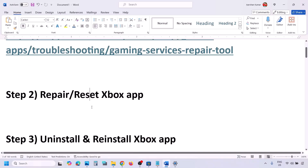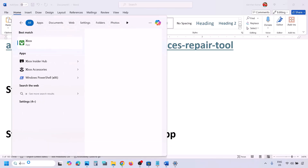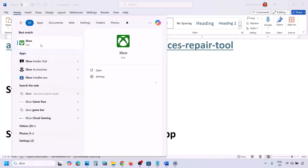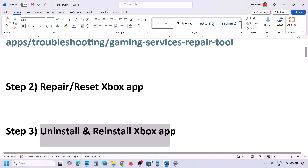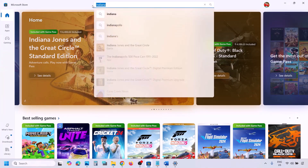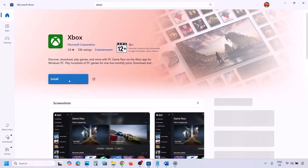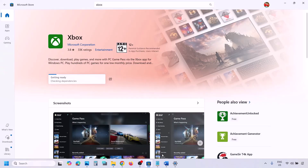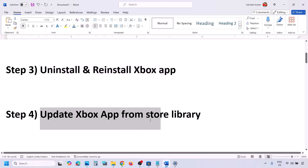The next step is to uninstall and reinstall the Xbox app. Type 'Xbox app,' right-click on it, and click Uninstall. Once the uninstall is complete, open Microsoft Store on your computer, type 'Xbox' in the search box, and install the Xbox app from the Microsoft Store. Click Install and let it complete, then check if the issue is resolved.